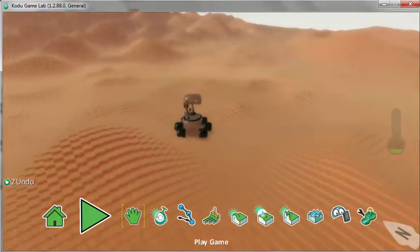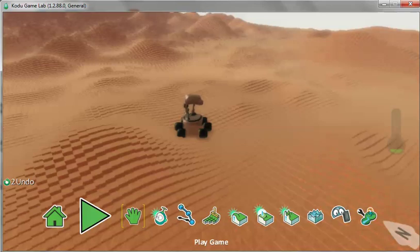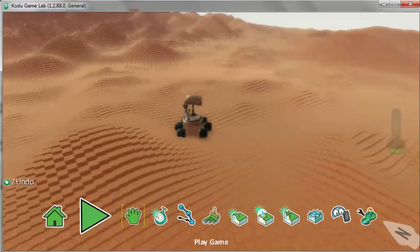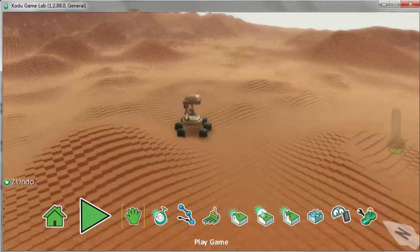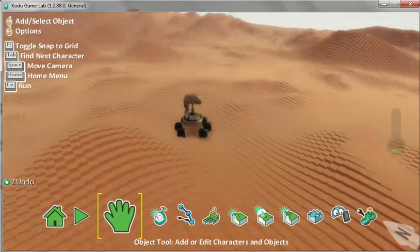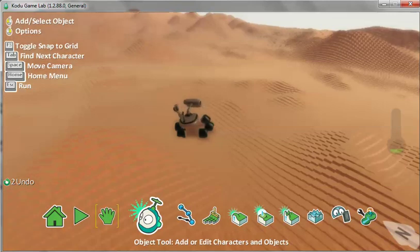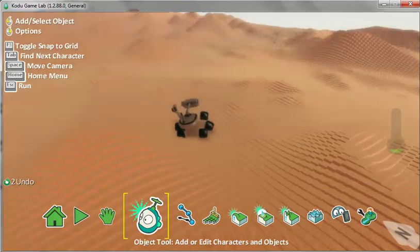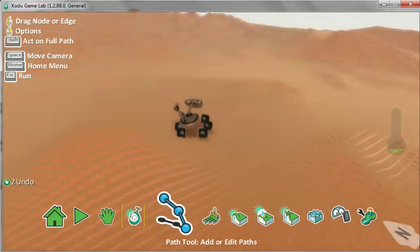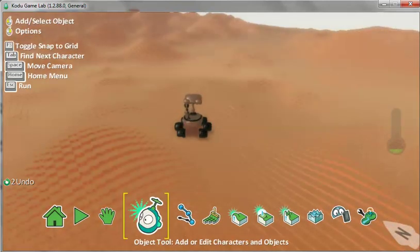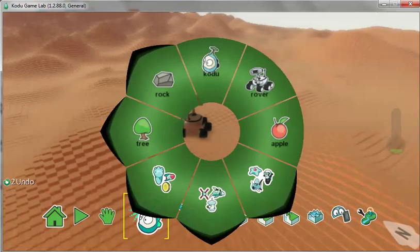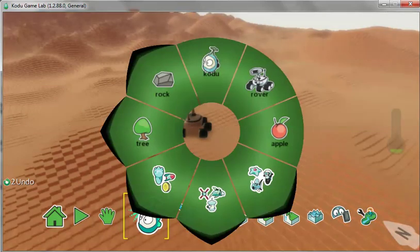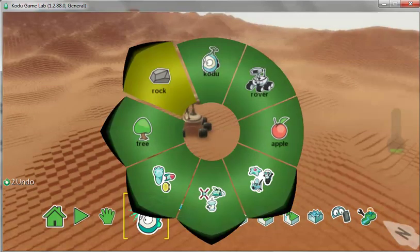This time we are going to add two rocks. We are going to add an object. You click the object tool. You see there is the yellow bars. Click on the terrain.